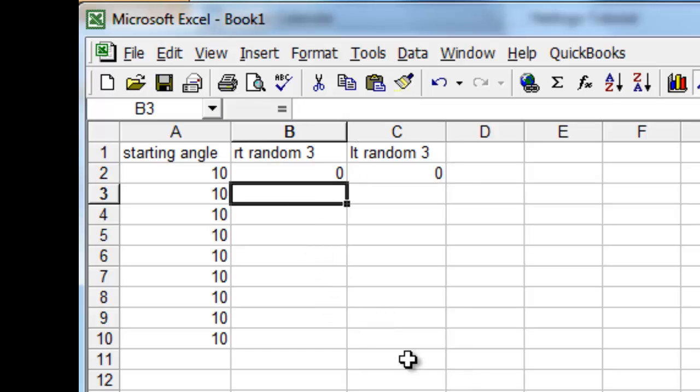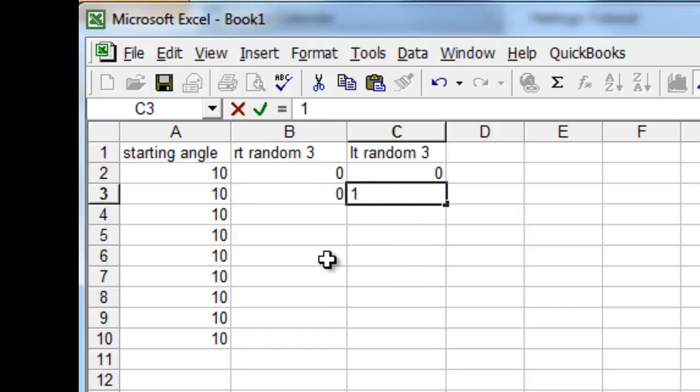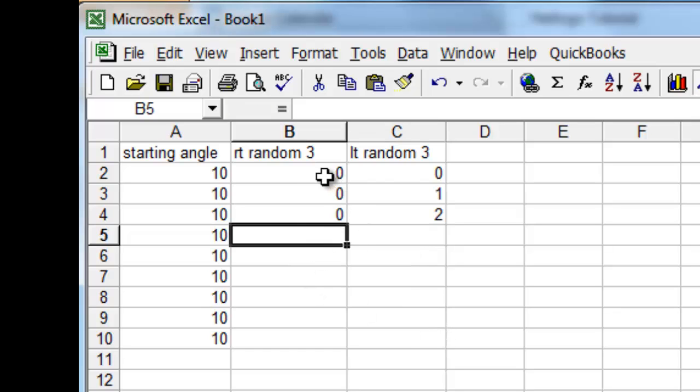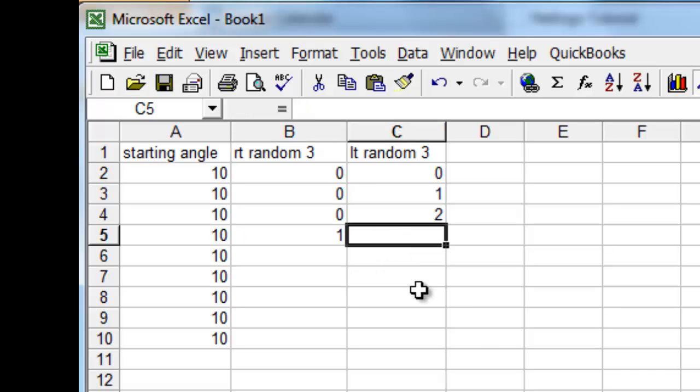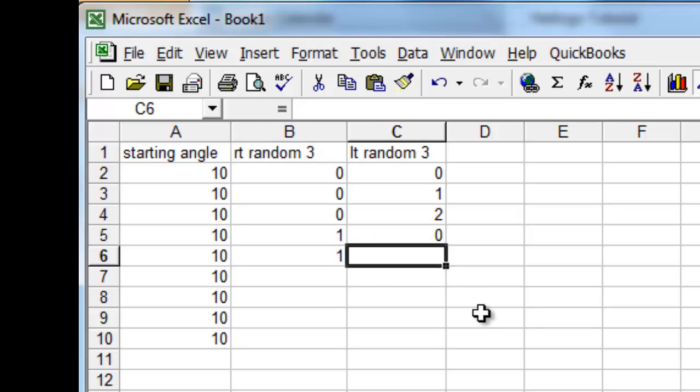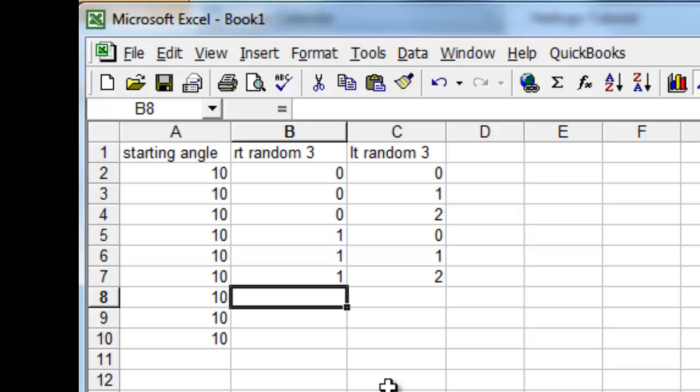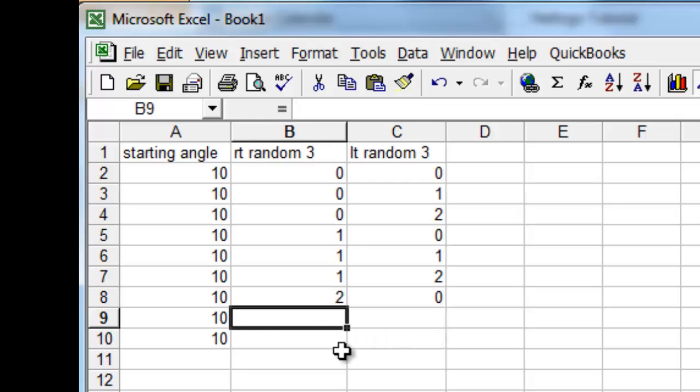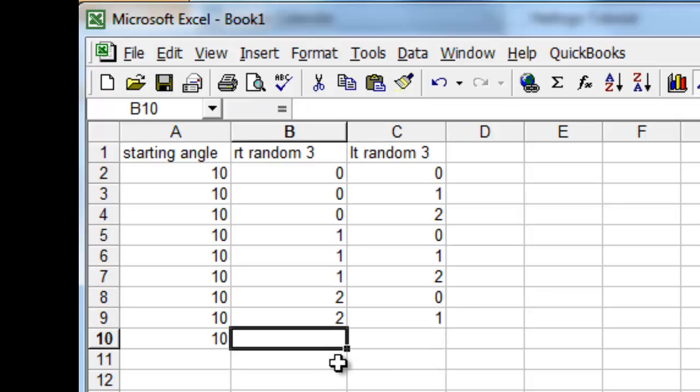If the first random three chooses 0, the second random three can choose a 1, and those are distinct. These are the three possibilities that can happen if right random three chooses 0, and left random three chooses any one of the three possibilities available to it. The same thing with right random three choosing a 1, and this would be a 0, and a 1, and a 2. So these are six possibilities so far, and finally, these three possibilities.